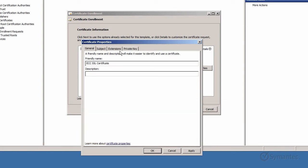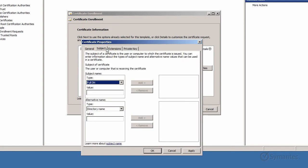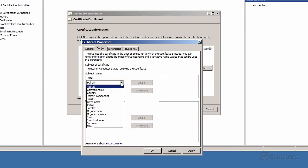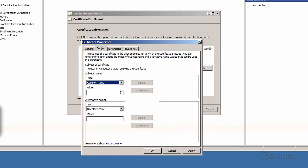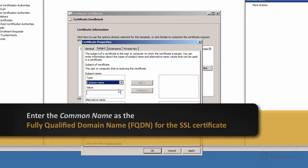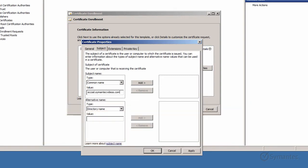Next, click the Subject tab. Here we will be entering the information that the SSL Certificate will be issued for. Under the Subject Name fields, drop down the menu for Type and select Common Name. Then in the Value field, enter the Common Name for the SSL Certificate. Once entered, click the Add button.